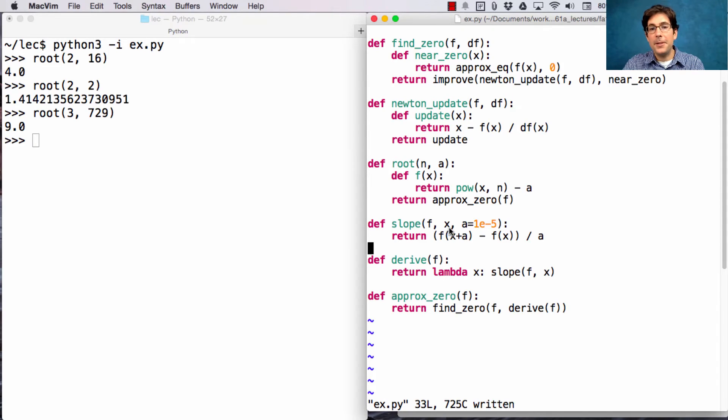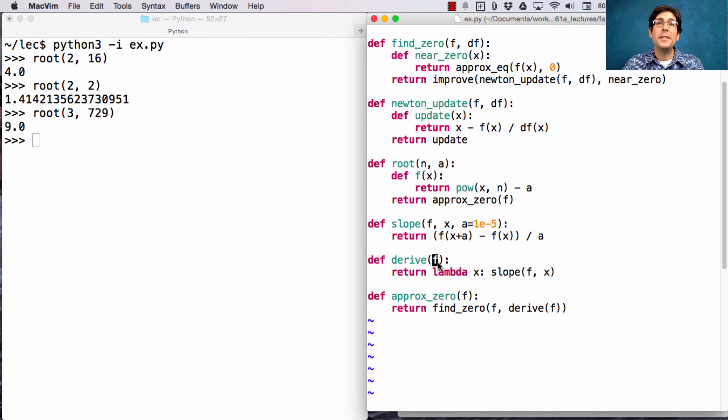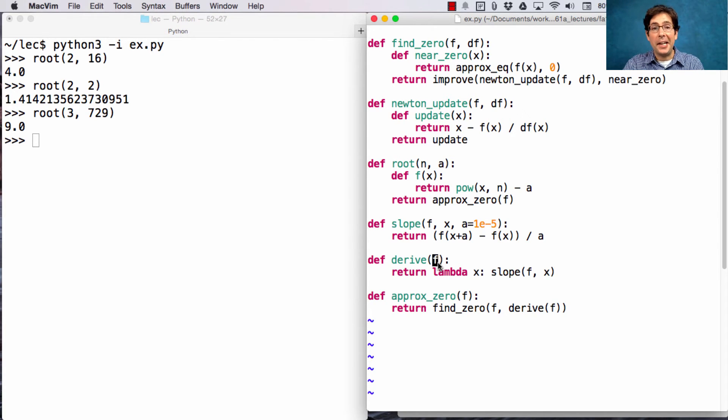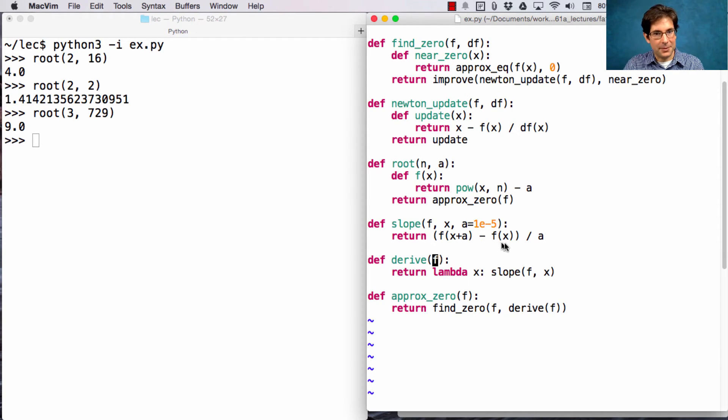Now, if we're using this approximation to derive, and we're going to apply derive twice, once in order to get the derivative of the function, and again in order to use Newton's method, it's important that we play a little bit with this constant a.